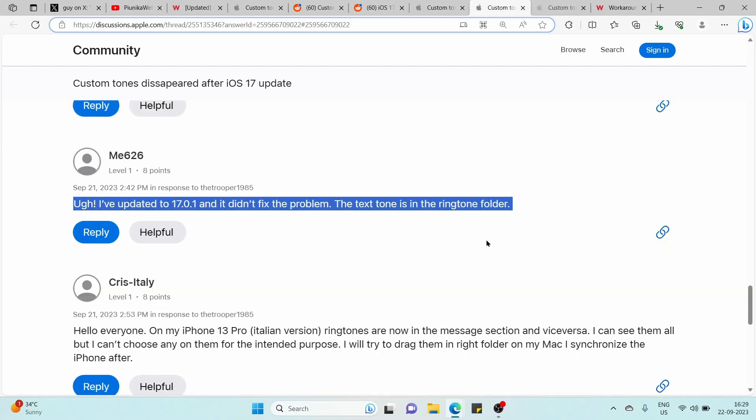While iOS 17.0.1 reportedly doesn't resolve this issue, some users remain hopeful that future updates like iOS 17.0.2 may provide a fix or possibly revert this change.